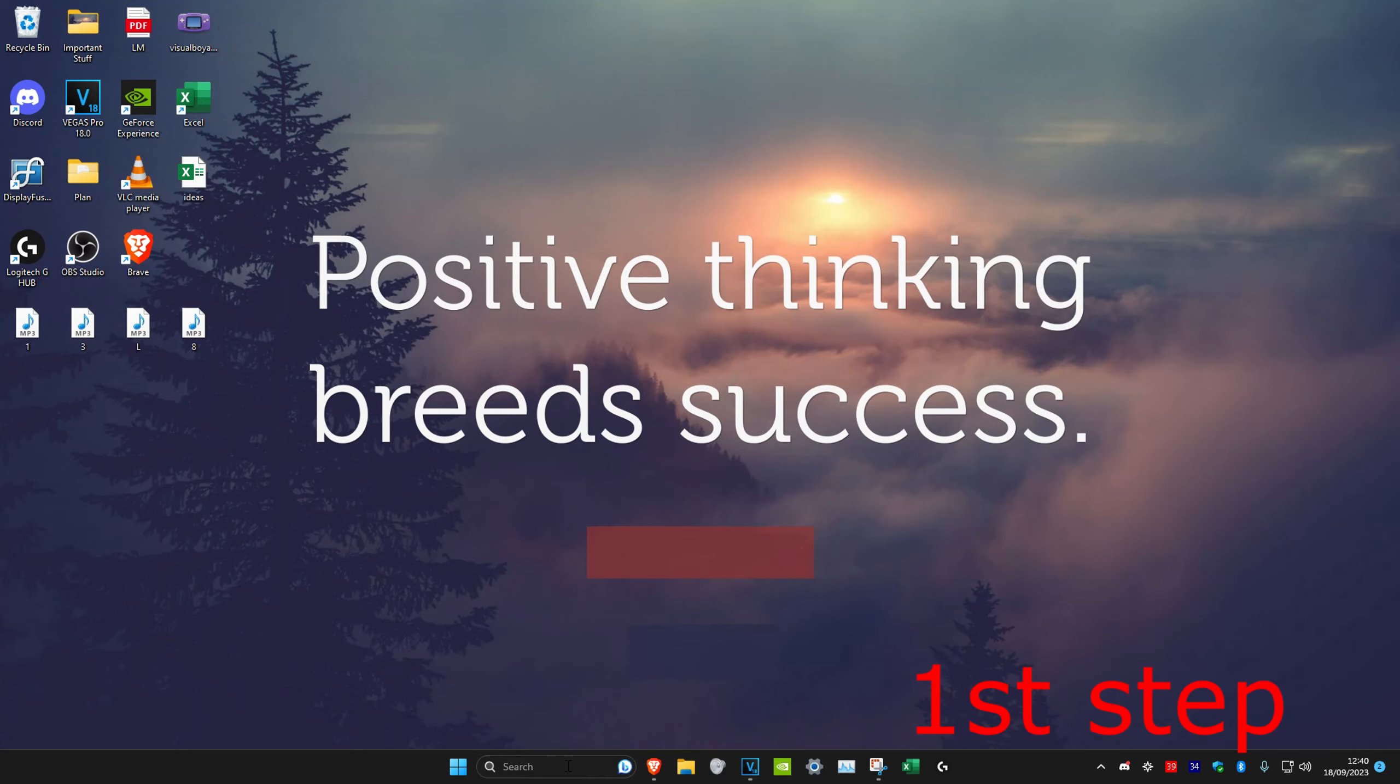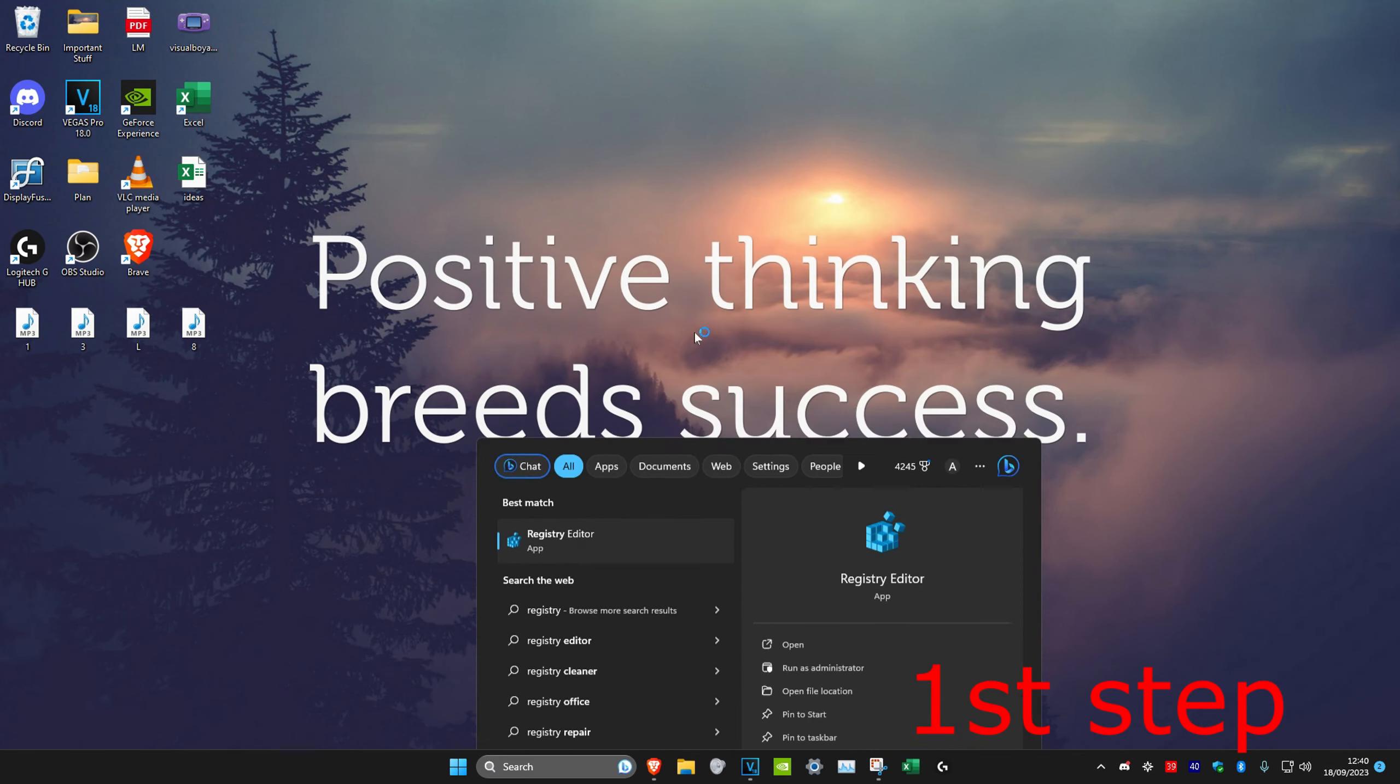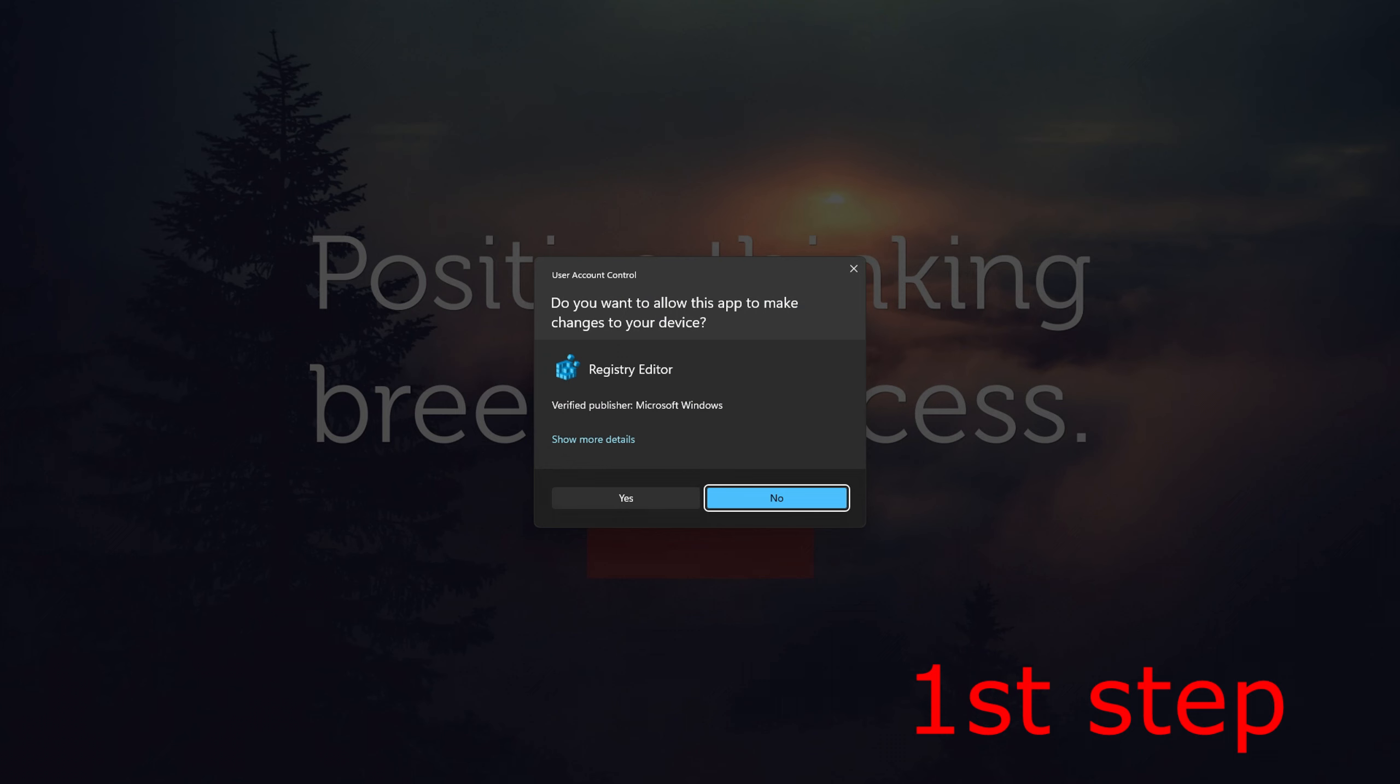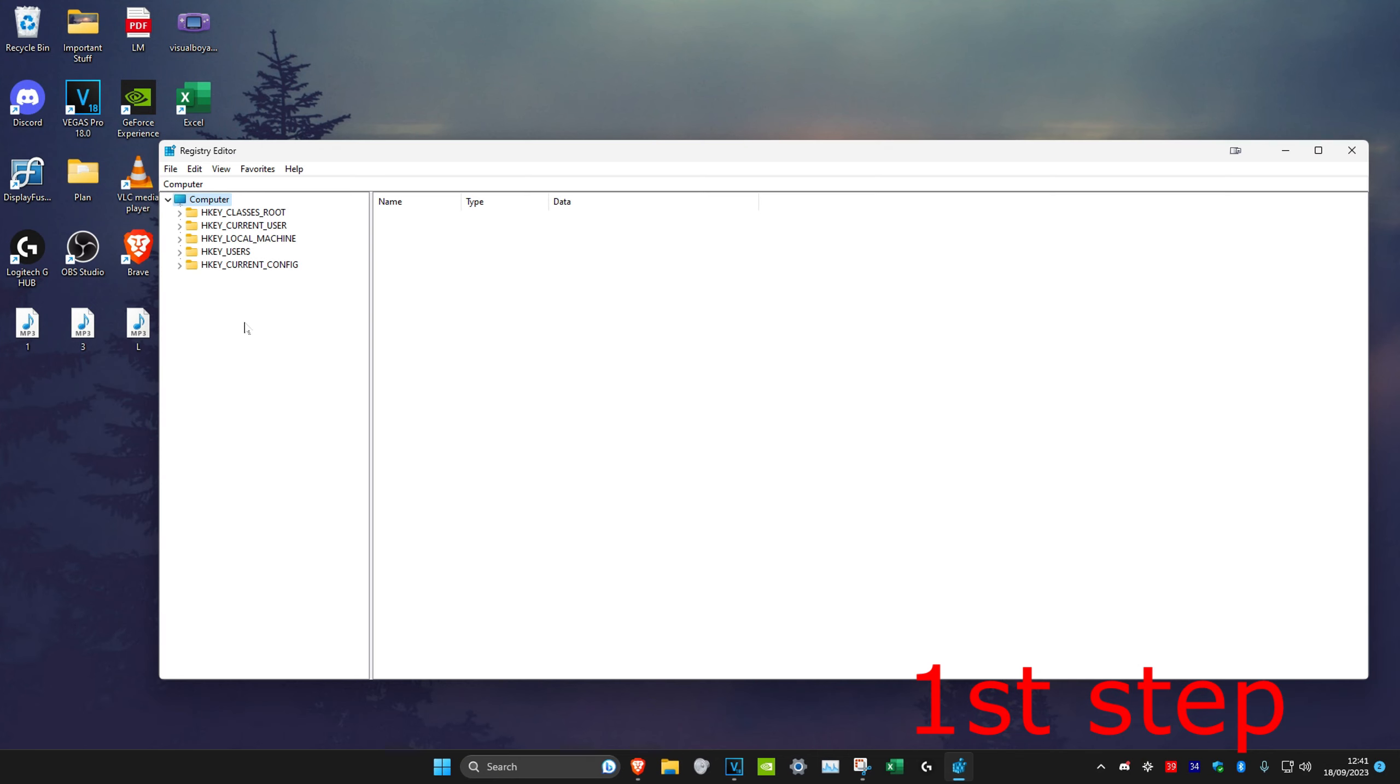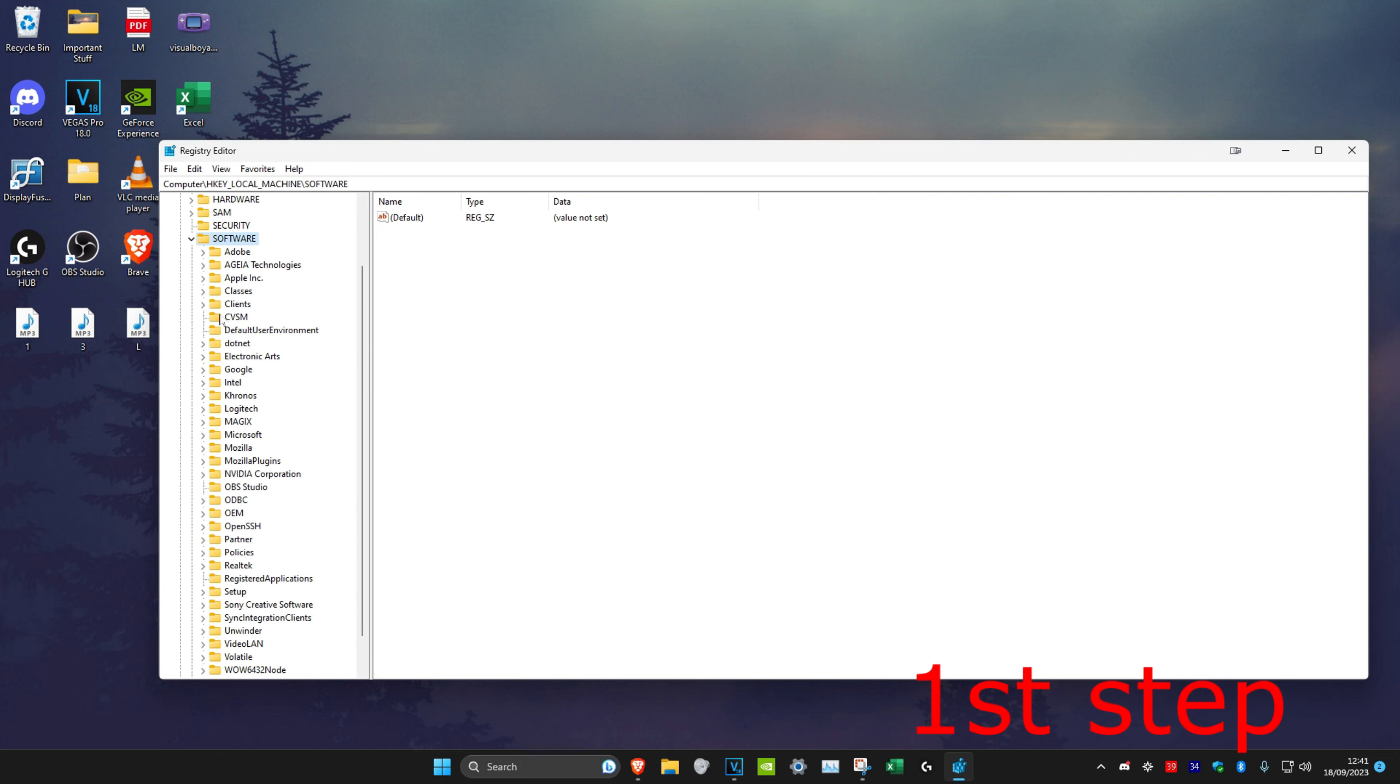We're going to head over to search and type in registry editor, click on it and then click on yes. You can follow everything I'm going to be doing up here, it will say right here. So first we're going to double click on HKEY_LOCAL_MACHINE, then we're going to open up software.